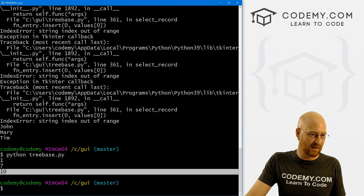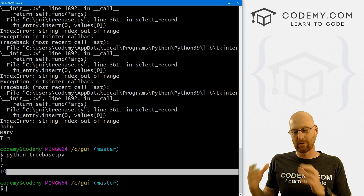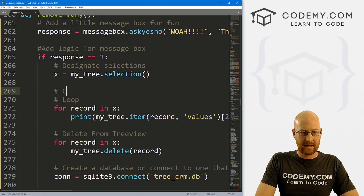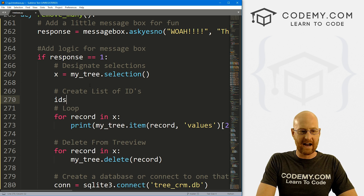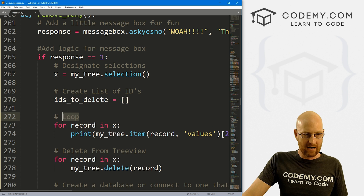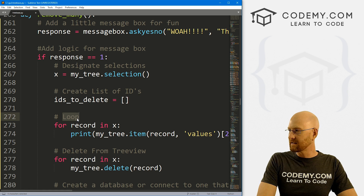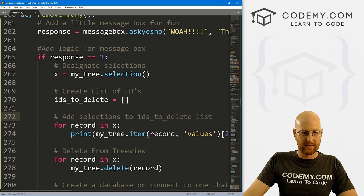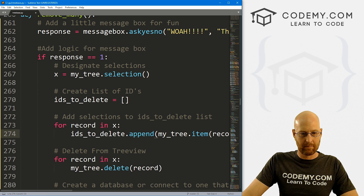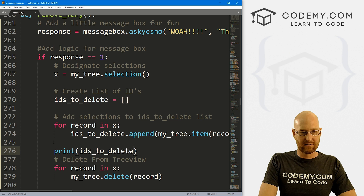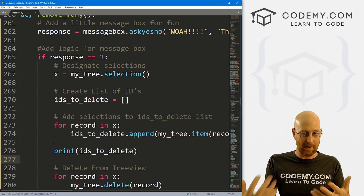We can't just have them floating around - we need to actually add them to a Python list, because then we're going to take that list and tell the database to delete every item from the list. So let's create a list - 'create list of IDs'. I'm going to call this ids_to_delete, because we want to delete them from the database, and this is just going to be a blank Python list. Where we printed these items out onto the terminal, instead let's 'add selections to IDs to delete list'. So instead of printing, we want to call ids_to_delete.append and then pass in all this stuff.